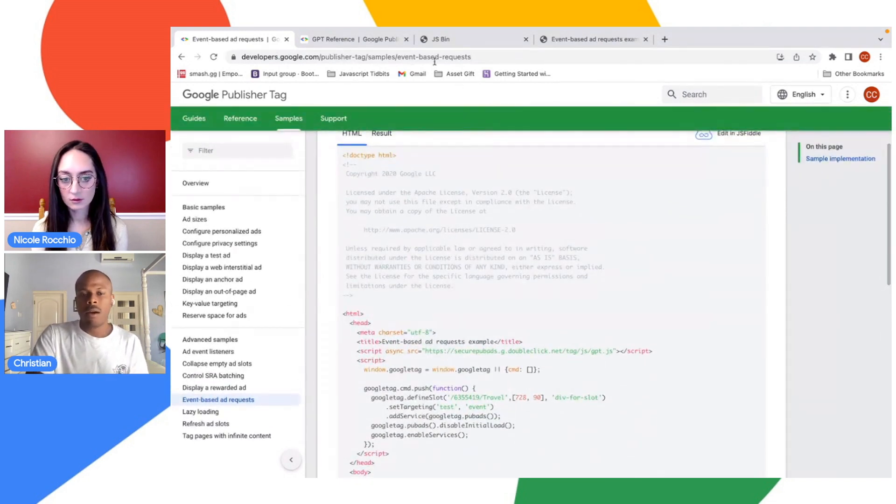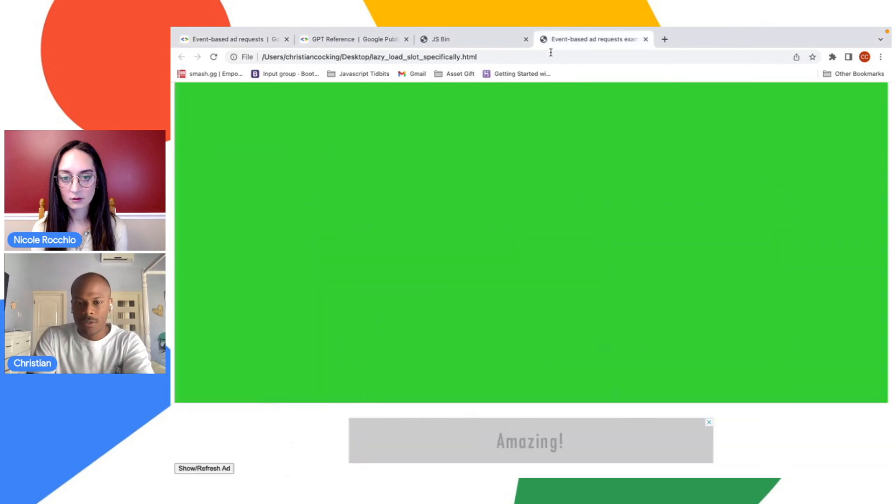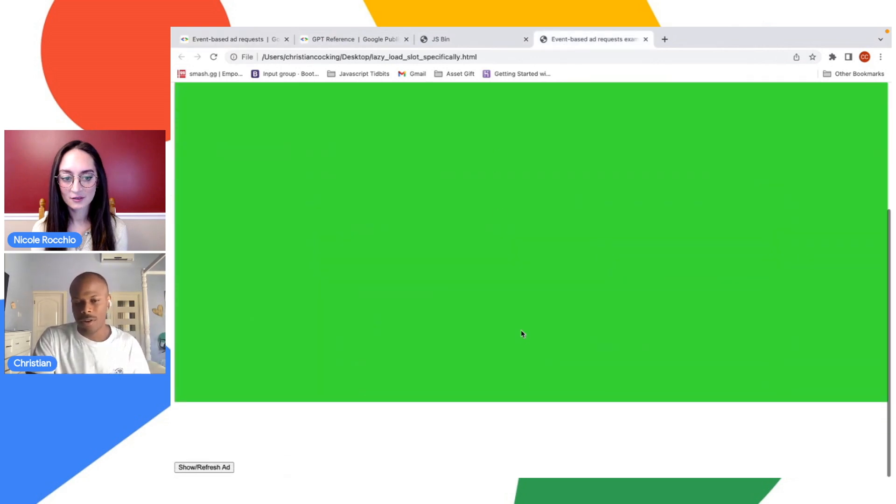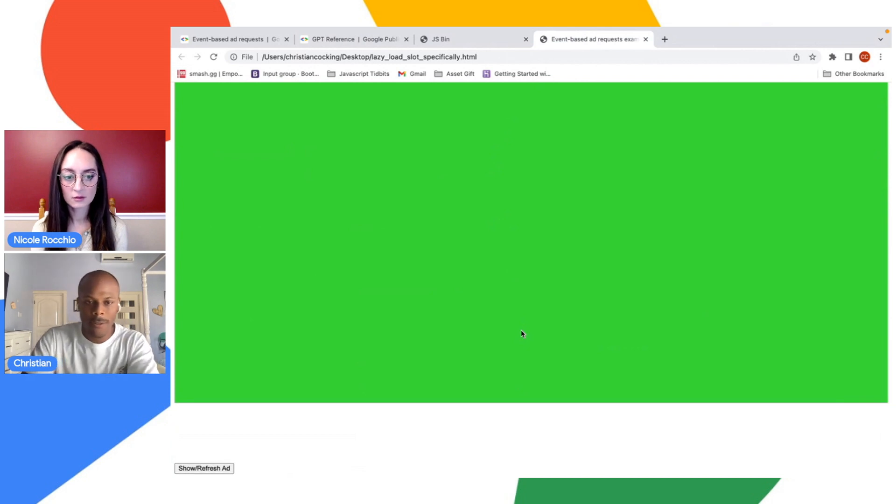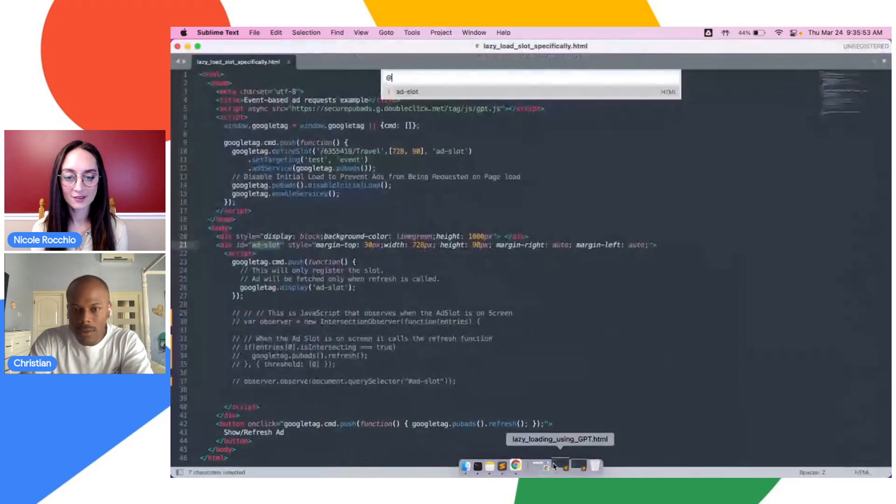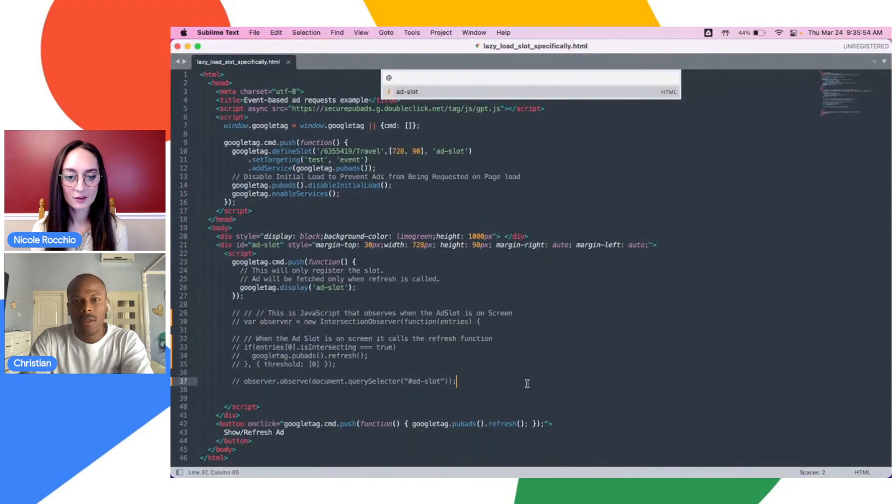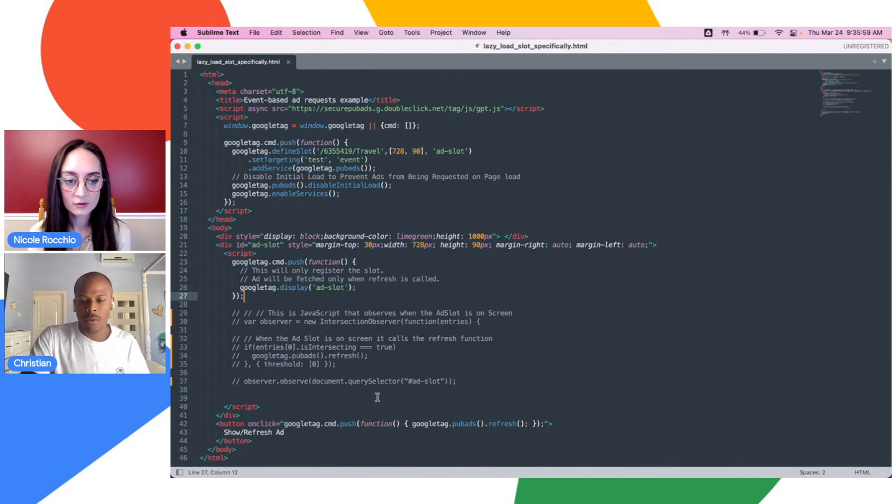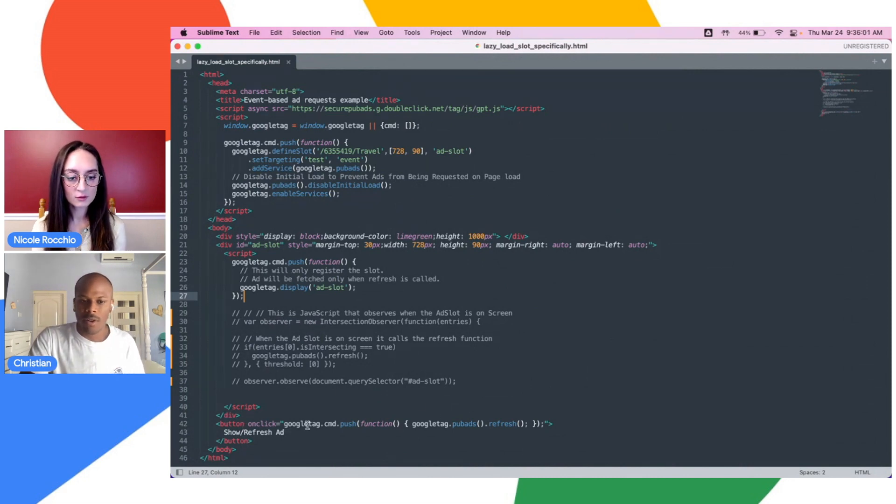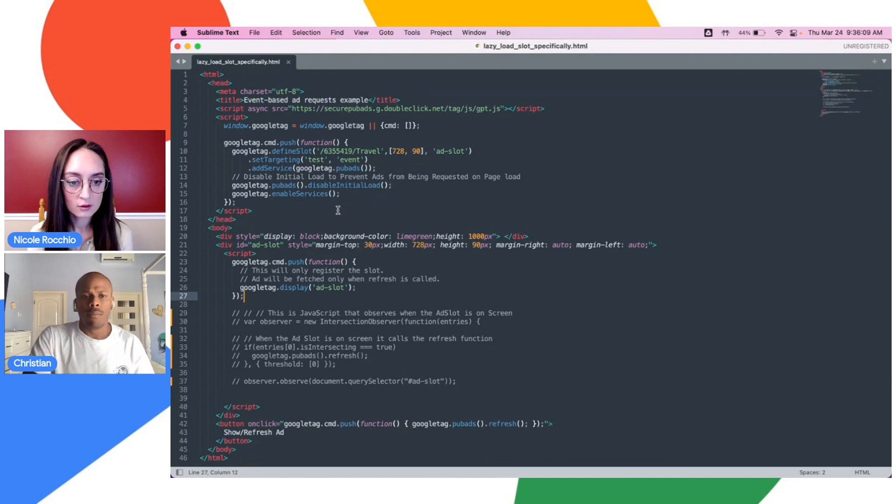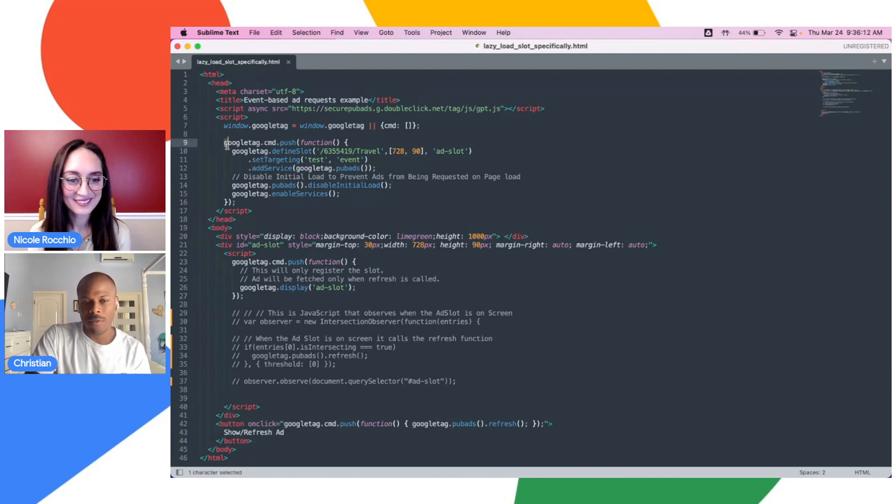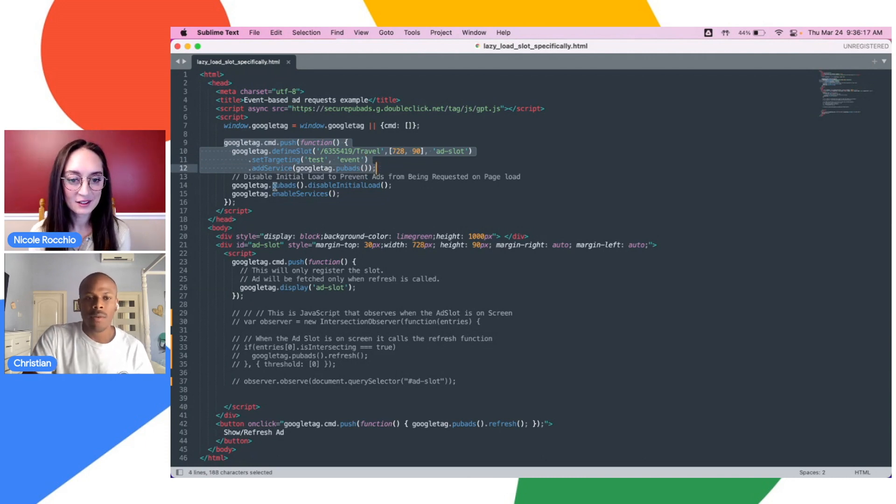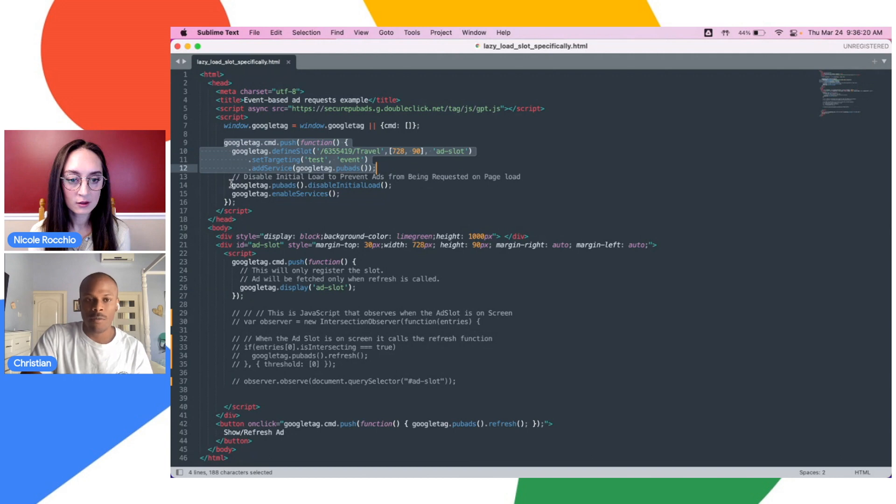We want to get to the starting point by going to developers.google.com and going to samples and grabbing this code. However, our goal, since we're doing lazy loading, is to have this happen based off of us scrolling down here. Let me show you how you can do that. Here is the code right here. Again, right now, what's happening is that essentially on click, we're going to be triggering this Google Pub Ads refresh function. You can see that we defined our slot up here.